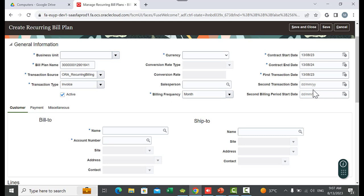You can also use the Second Transaction Date to assign a transaction date for the second transaction and all subsequent transactions after it. The application uses the second transaction date plus the billing frequency to determine the dates of future transactions. Finally, the Second Billing Period Start Date: the first billing period start date is the same as the contract start date by default. Each subsequent billing period begins according to the contract start date increased by the billing frequency. If you enter a date in the Second Billing Period Start Date field, it becomes the start date of the second billing period and all subsequent periods, increased by the billing frequency.